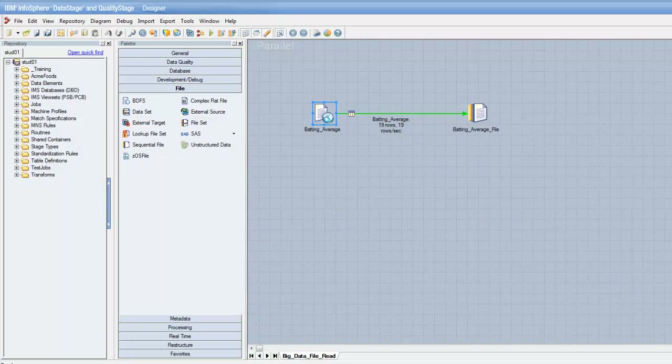Hello everyone, Arthur Kopech from PR3 Systems here. Today we'll take a look at how to read and write from a Hadoop file system in DataStage.